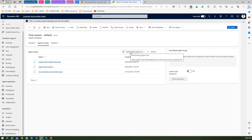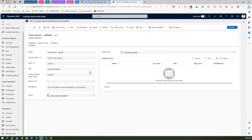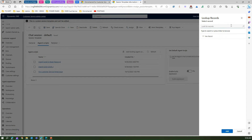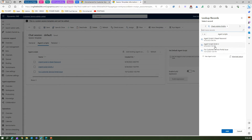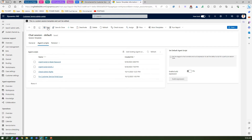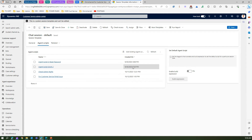You can add an existing agent script to this template, but you can't configure the general session section. If I click Add Existing Agent Script, I can add one and save it. Agent scripts can be added to the existing session template, and you can also set a default agent script by building an expression. But if you are not happy with the default session template, you can create a new one.